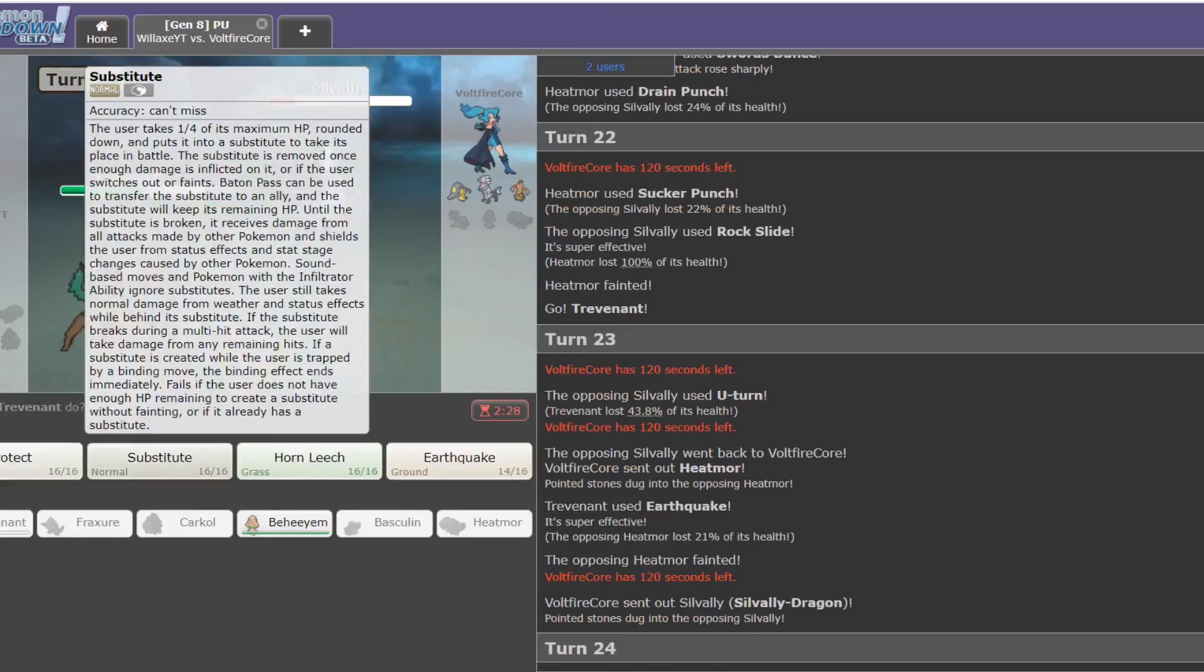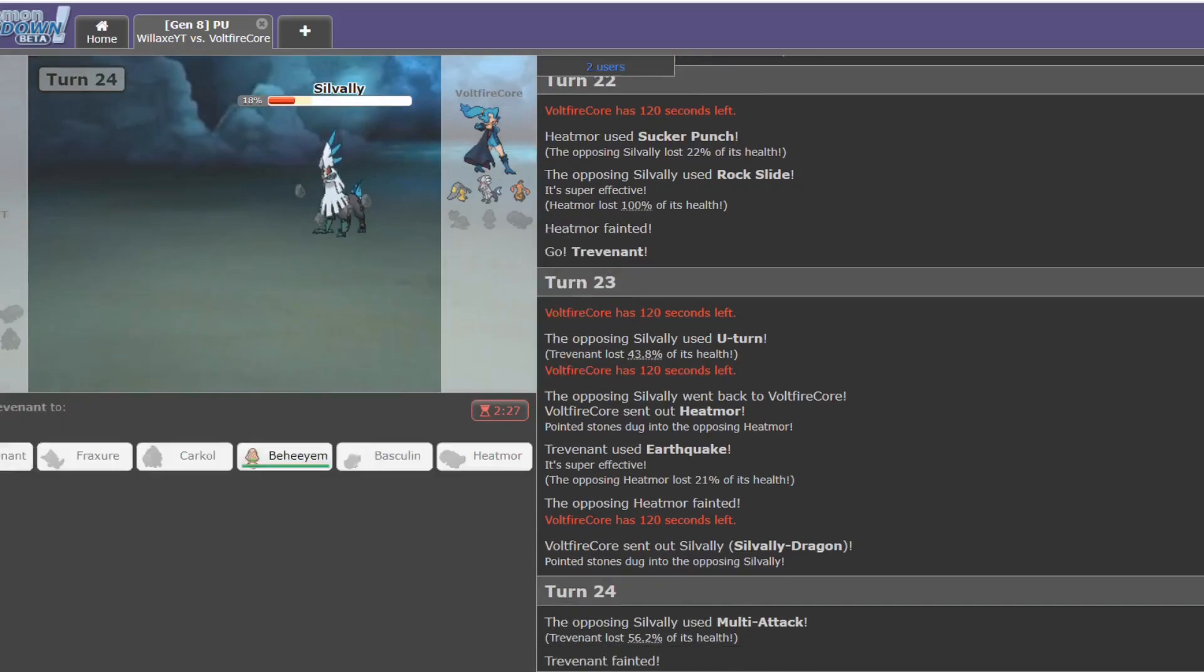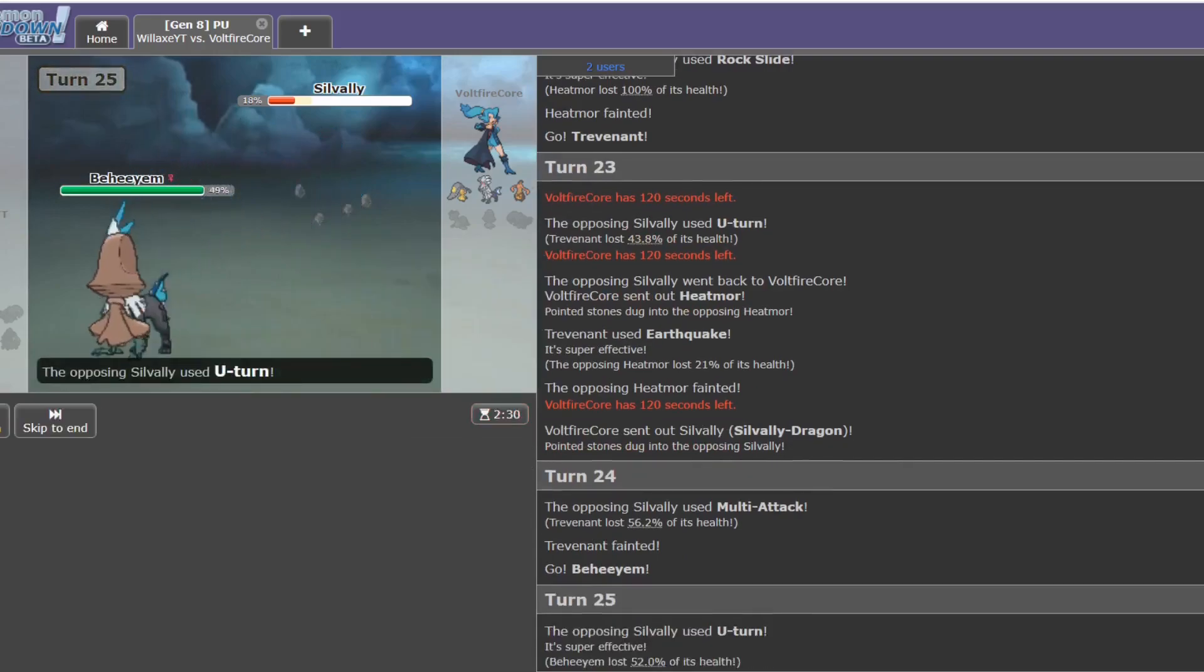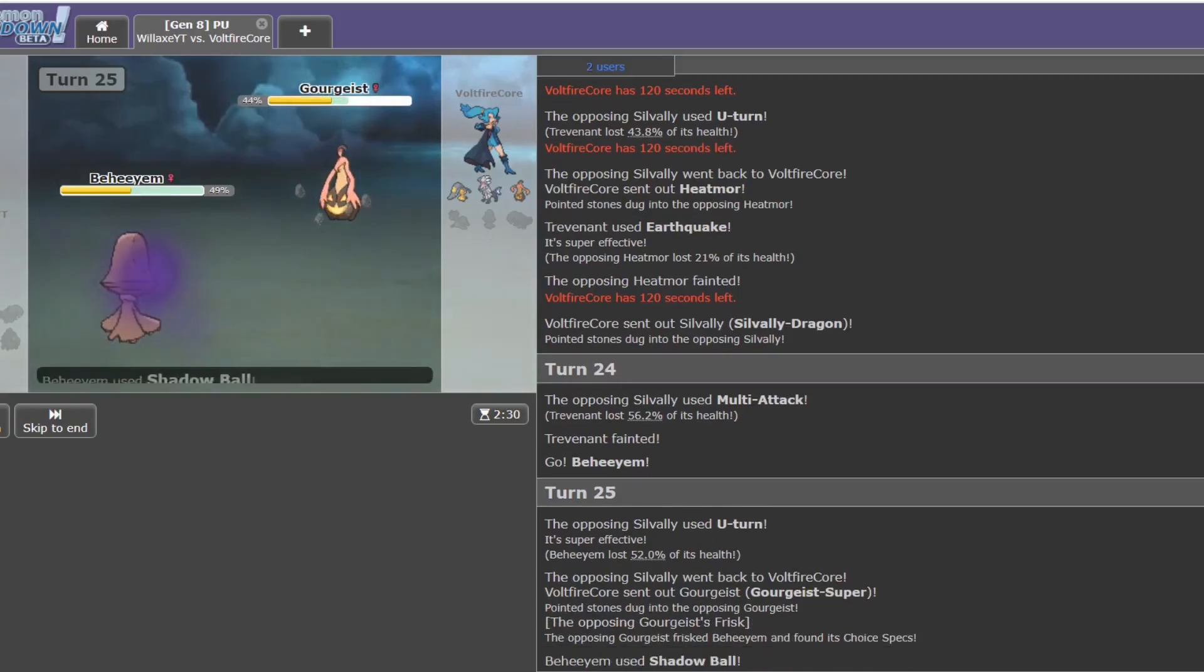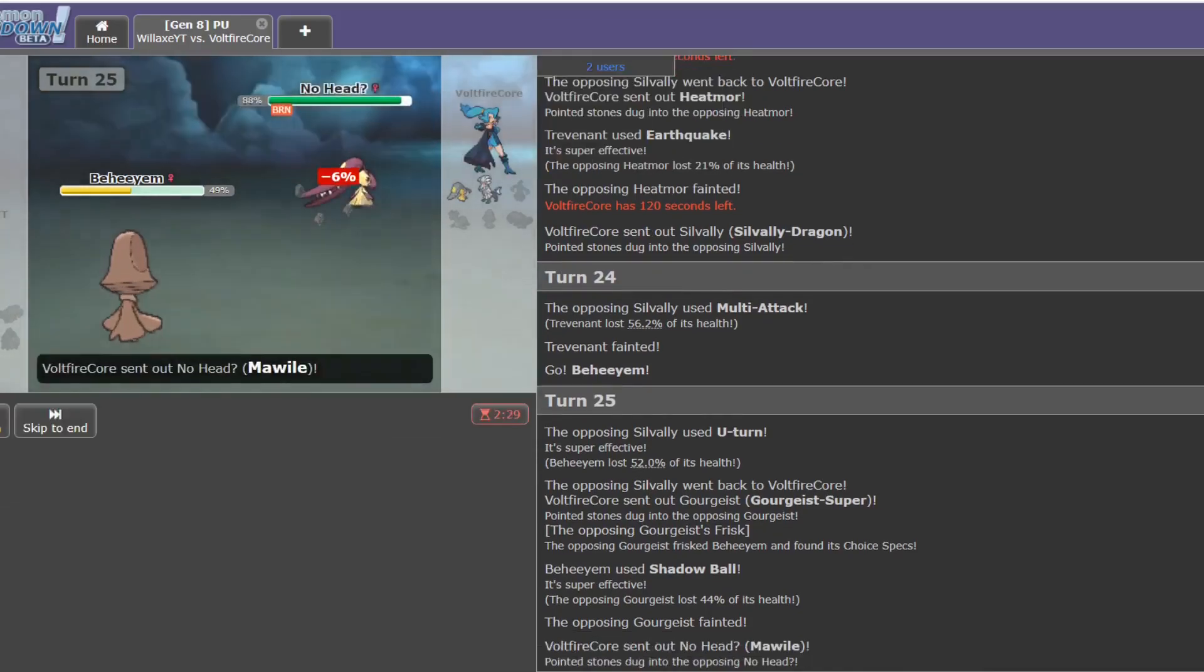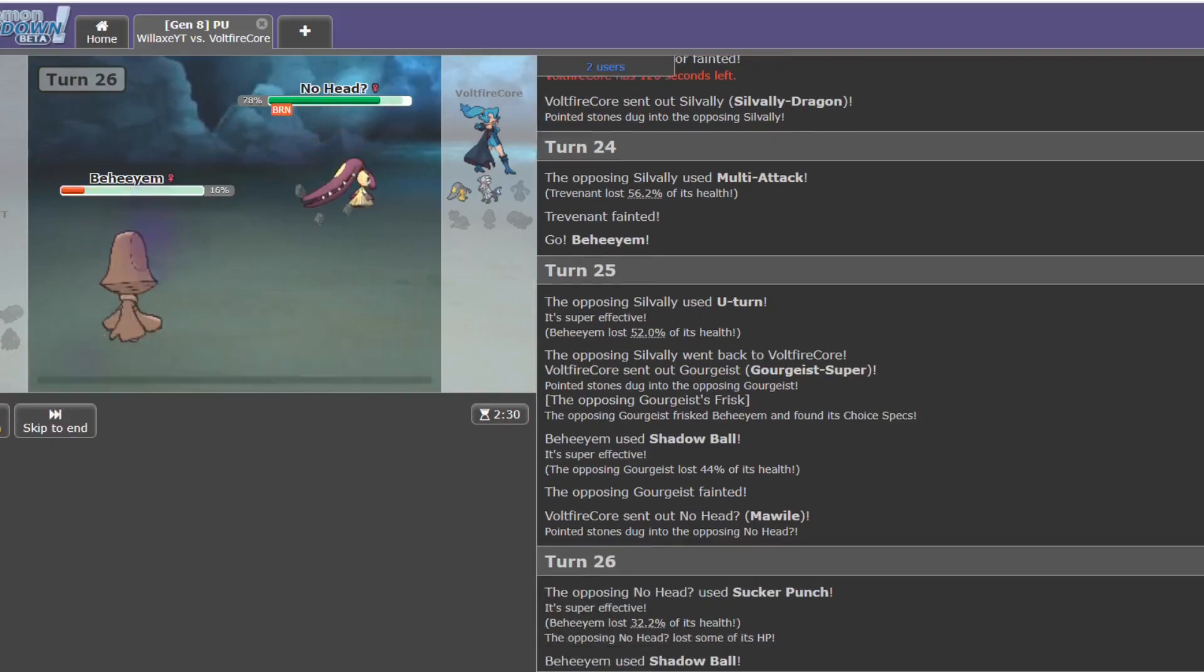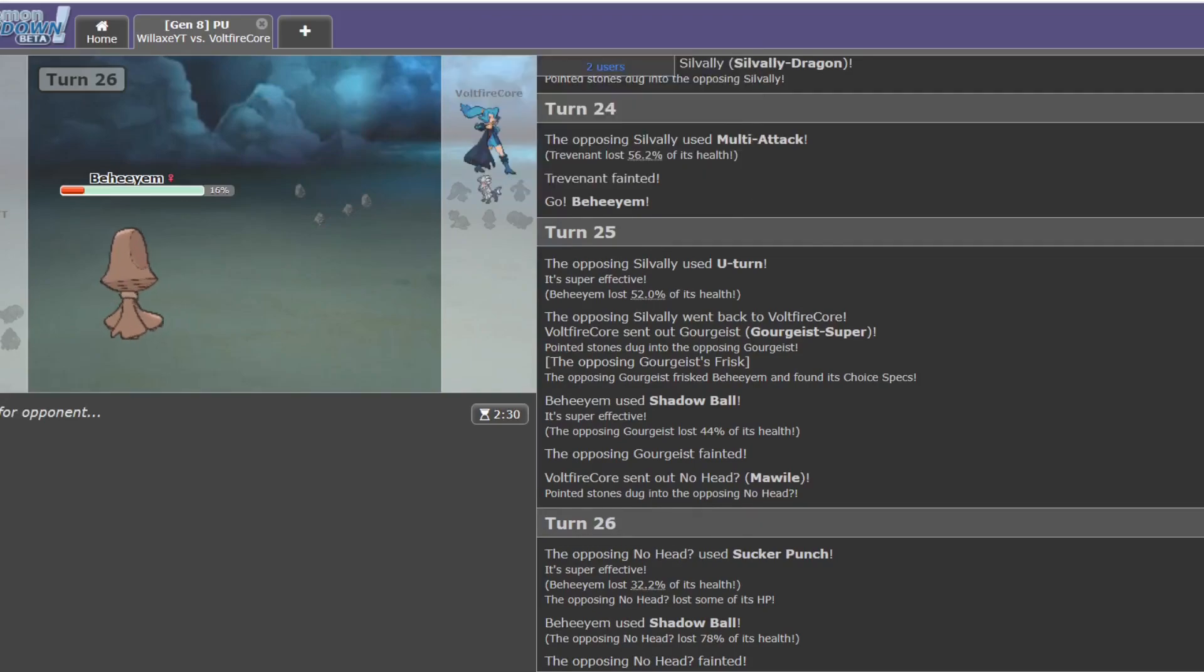I don't know what moves this Gourgeist has, but if it doesn't have Shadow Ball or Shadow Sneak, I might be able to 1v1 it with Trevenant. Just by wearing it down. See if I can sub up on the... Oh. Wow, okay. Oh, that killed unboosted. Oh, this game's over. He's just going to U-turn out. Bring in something to die. Bring Silvally back in and finish me off.